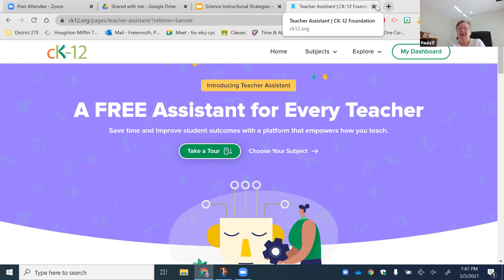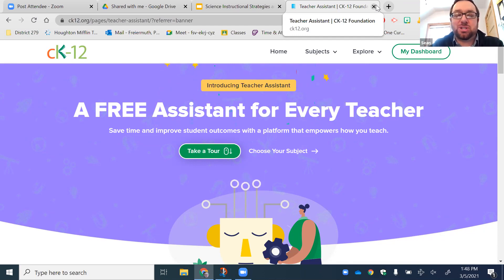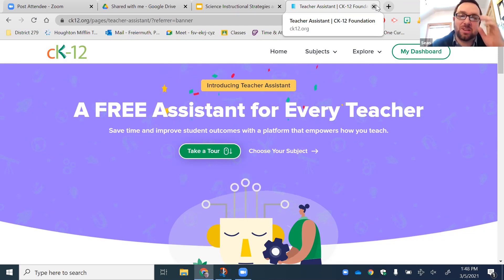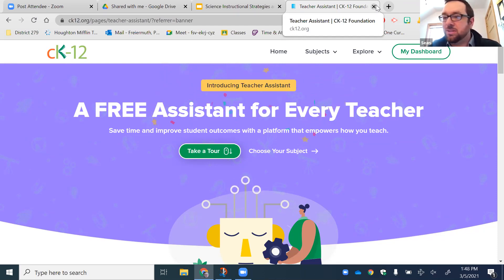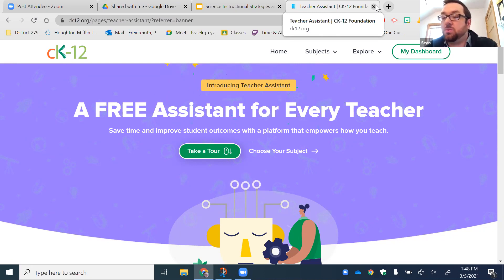There's a request for Sean to talk about a curriculum map showing the math standards integrated with science ones. I don't have one yet — I'm doing it myself. I believe Teach Engineering has both science and math standards listed for their projects, but I haven't found a resource that does exactly what I need so far.